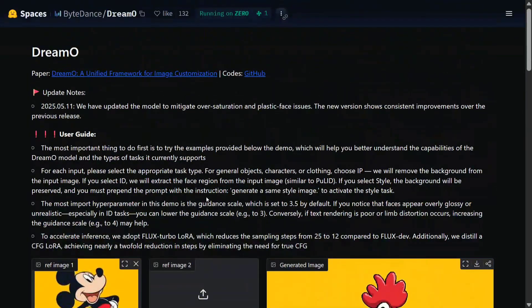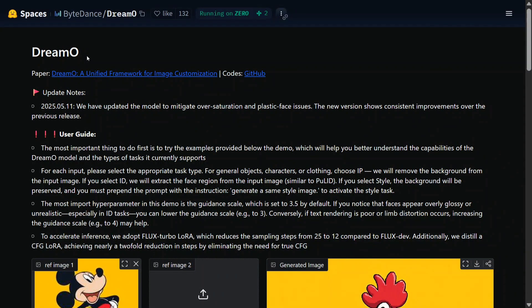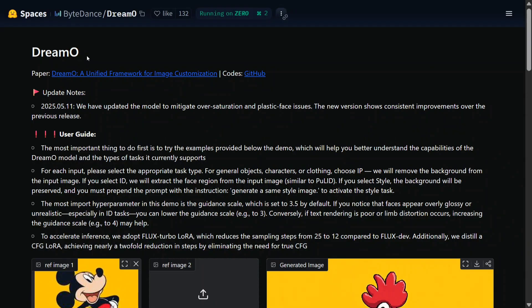The model is called DreamO by ByteDance and this is looking to be a one-of-its-kind model for image customization. We have done a lot of things - image generation was here, video generation - but image editing using an AI model is something quite interesting. And it supports a number of things and it is open source. Yes, this is the best part.